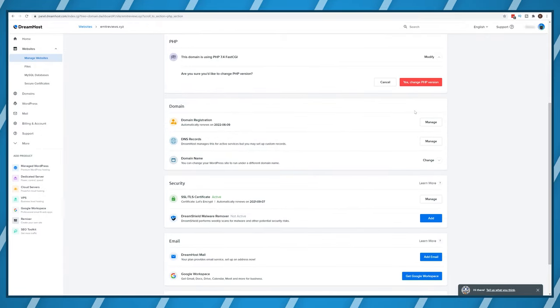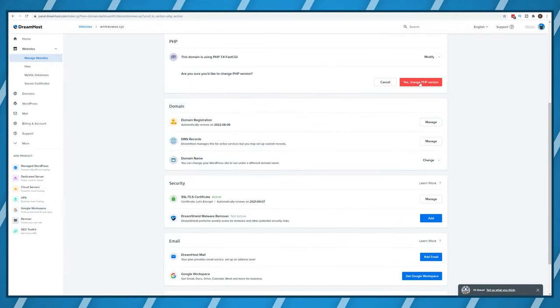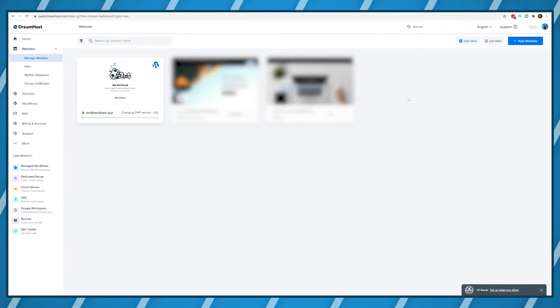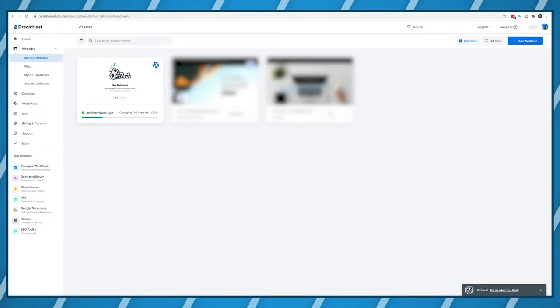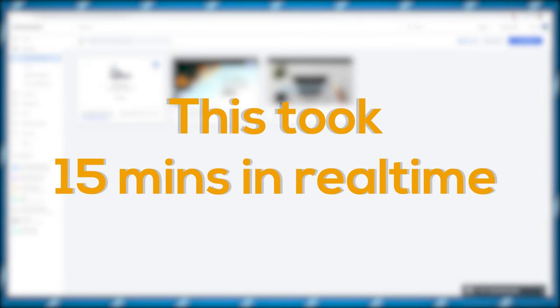This process will take around 15 minutes. After this is done your SSL should be active as well so we're basically doing two things at once.